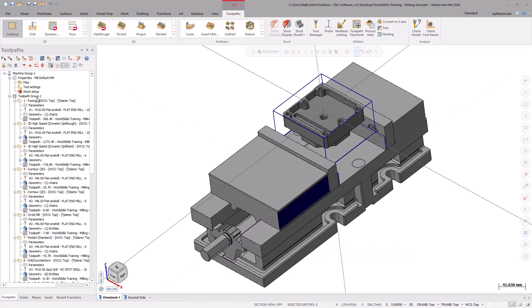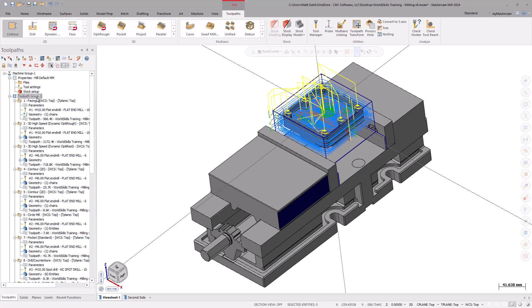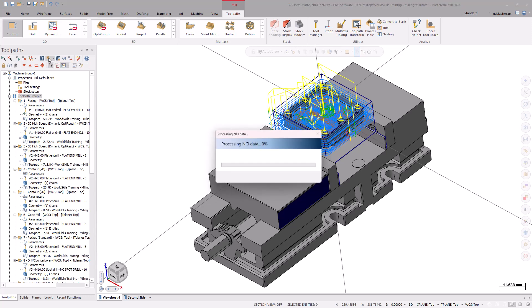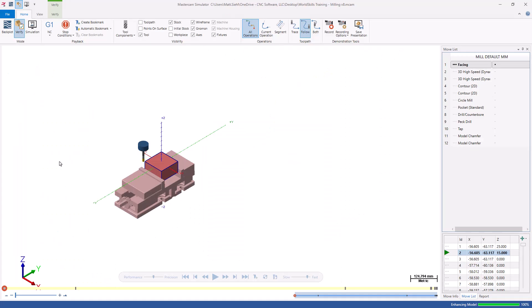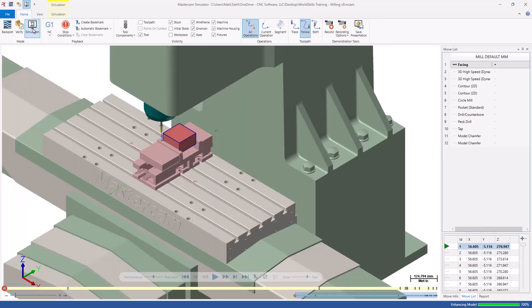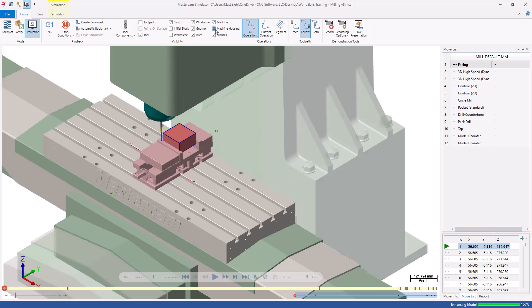To launch the simulation and see the machine in action, first, select Toolpath Group 1 and all the first-side operations. Now, go to the top of the toolpaths manager and select Verify Selected Operations. With the Mastercam simulator window open, select the Simulation mode under the Home tab. If needed, use the Visibility options under the Home tab to turn features on, translucent, or off.